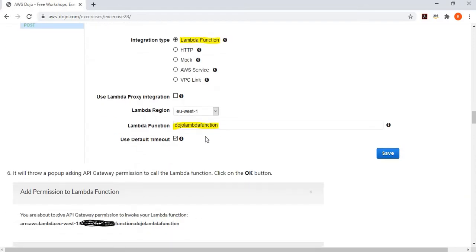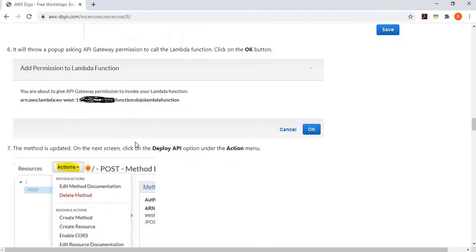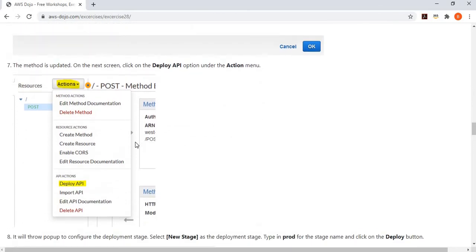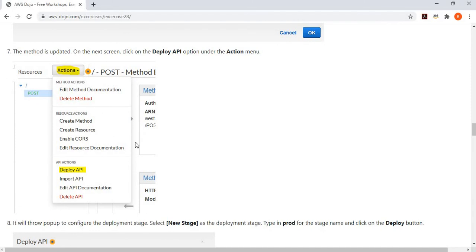You're creating an API which will work as a proxy and simply call a Lambda function. It will then ask to update the gateway permission policy to give it execution permission to the Lambda function — you simply confirm. With that, your method is configured.